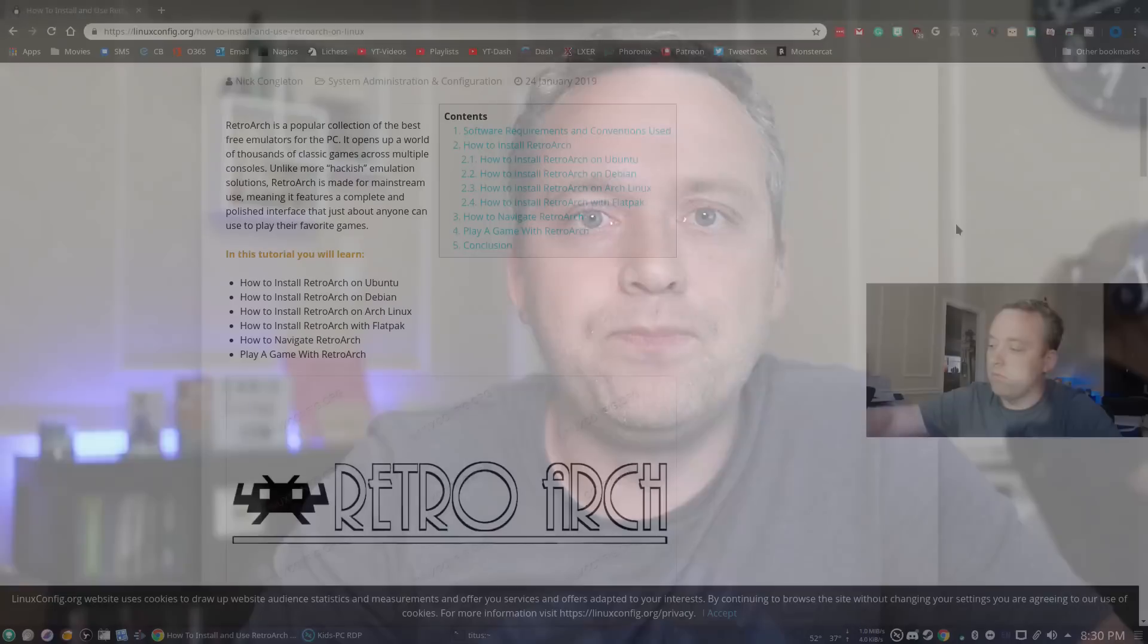Now RetroArch is also a great interface for just standard Linux desktop. They have the controller navigated one which I'm going to go over in this video and they're starting to develop a desktop version of it. So let's go ahead and jump over to the desktop, install RetroArch, and then actually configure it.